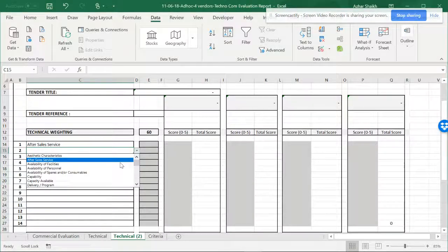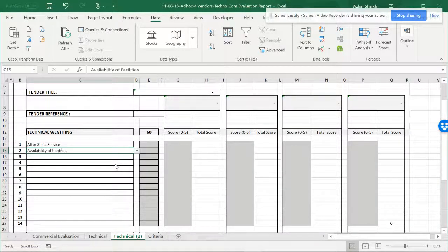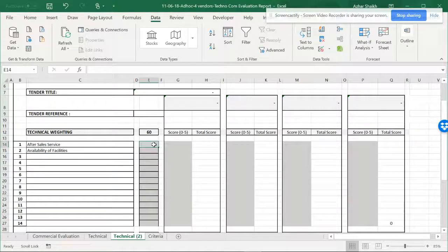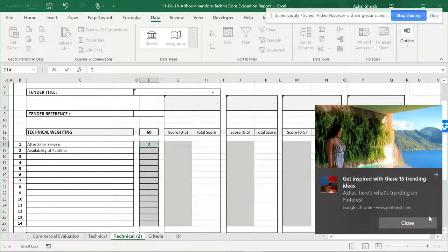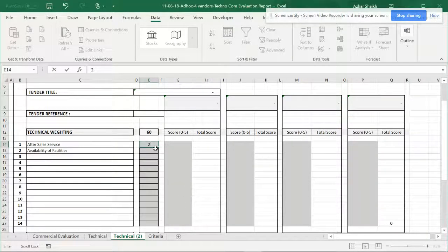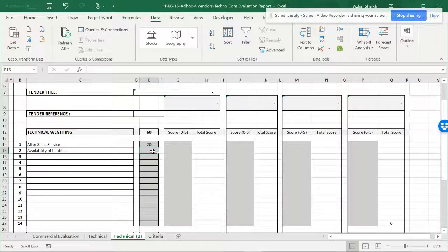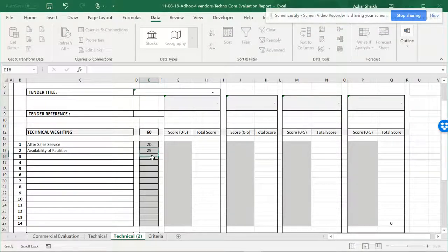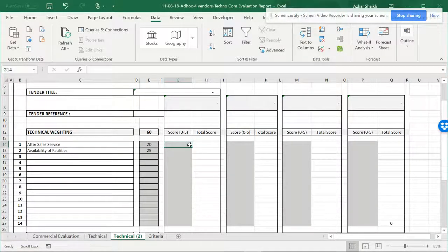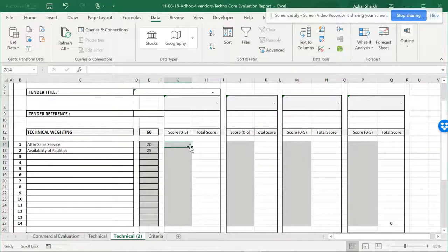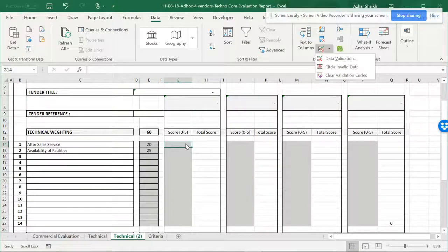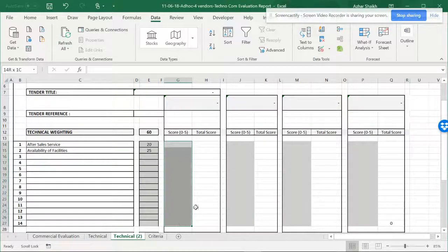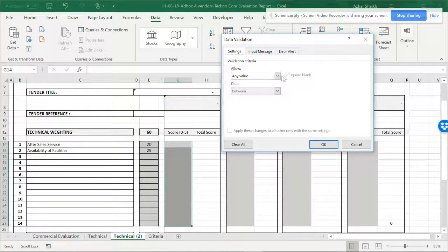You can select some of the criteria and you can use some points or ratings according to your needs. Then you have to restrict them from selecting the score from 0 to 5. To do that, select the whole area and go to data validation. Here you have to give a list.